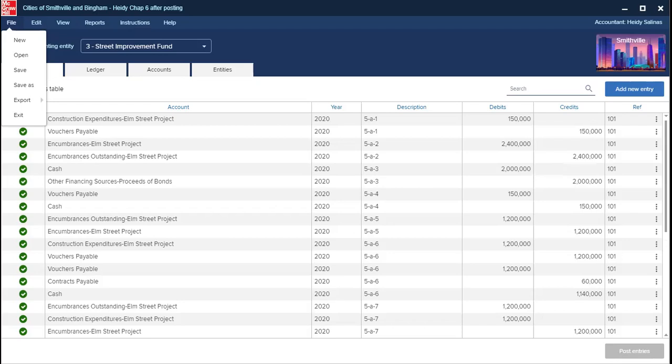Page 140 is the example of how to do the balance sheet template — like this one — and that's what I did to create mine here. Then with the pre-closing trial balance that we export from the program, we are going to create the statement of revenues like this.